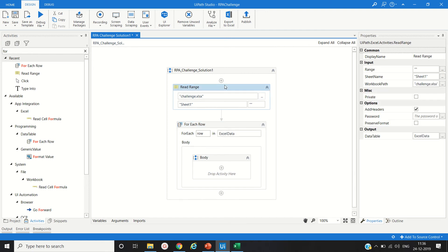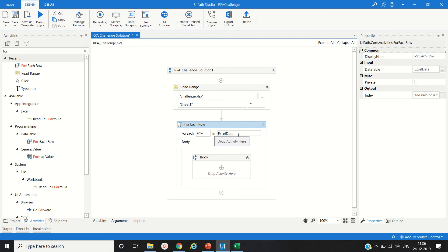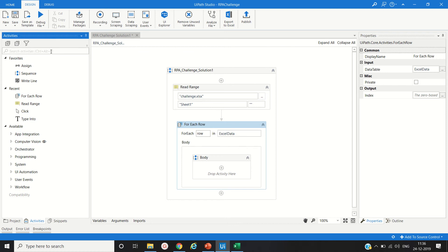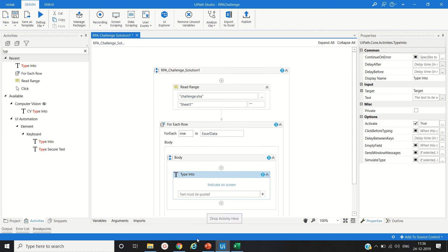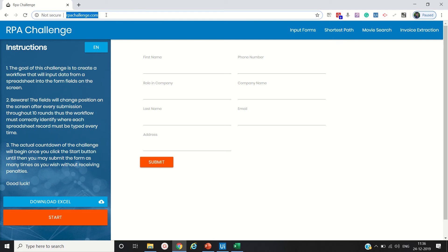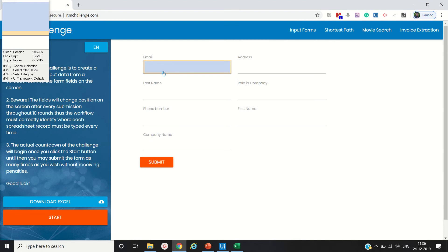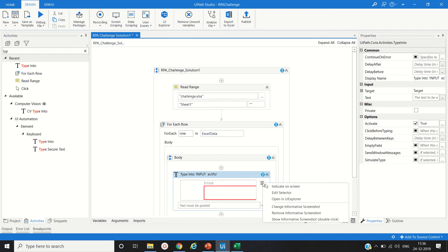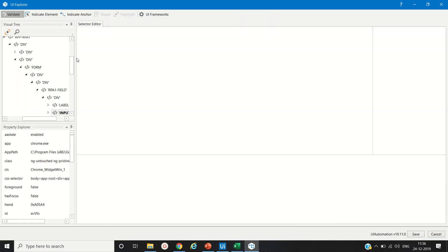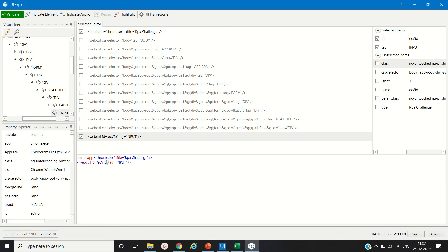Next we add the For Each Row activity, which will read data from each row present in the DataTable variable we created for the Read Range. Inside it, we add a Type Into activity, which will type into the form fields. We will indicate it on screen — first the email address field — then open the UI Explorer. As we can see, the ID is dynamic, so on every iteration or page load that ID changes.